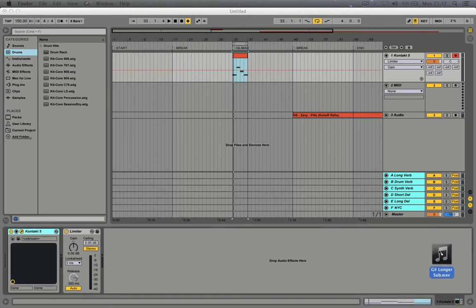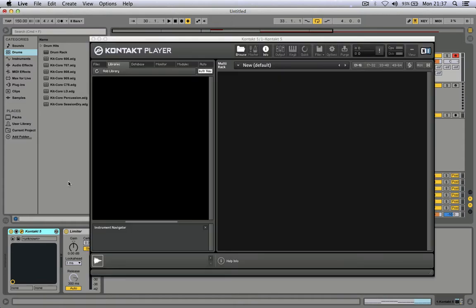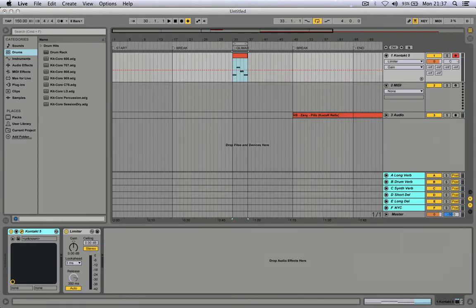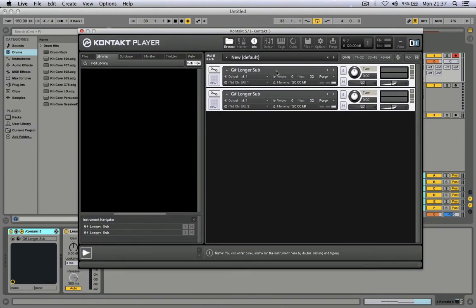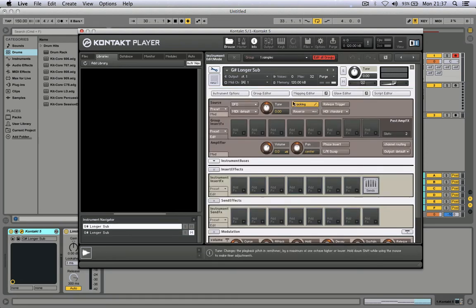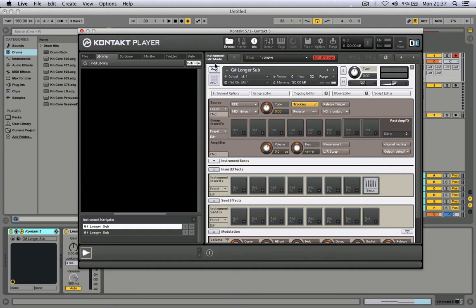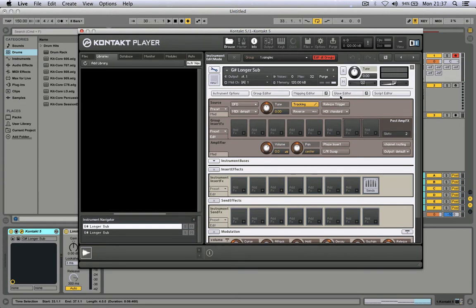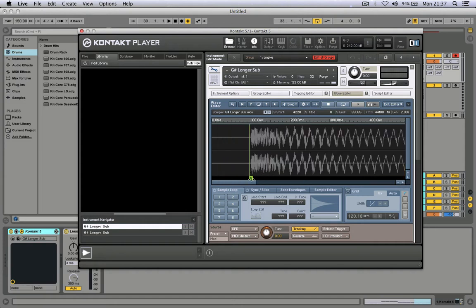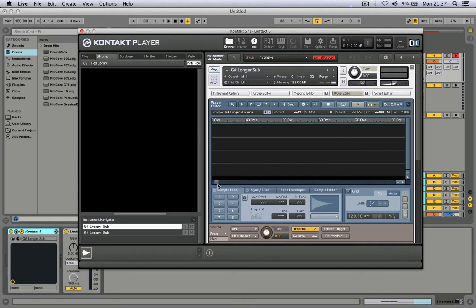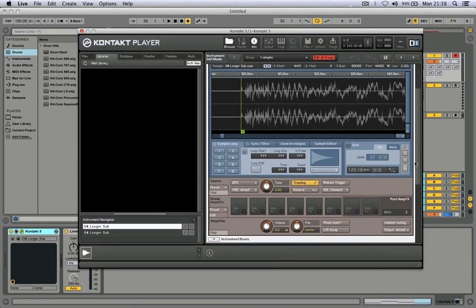Go to the sample window and double click like so. Click on this key, go to the wave editor and move this marker to the beginning of the kick. Zoom in.